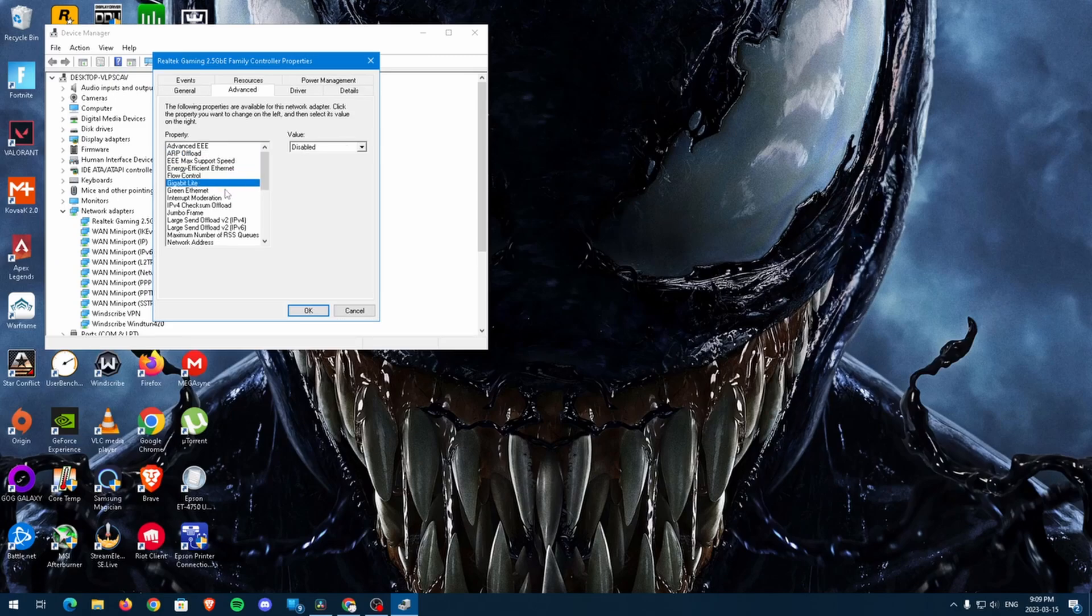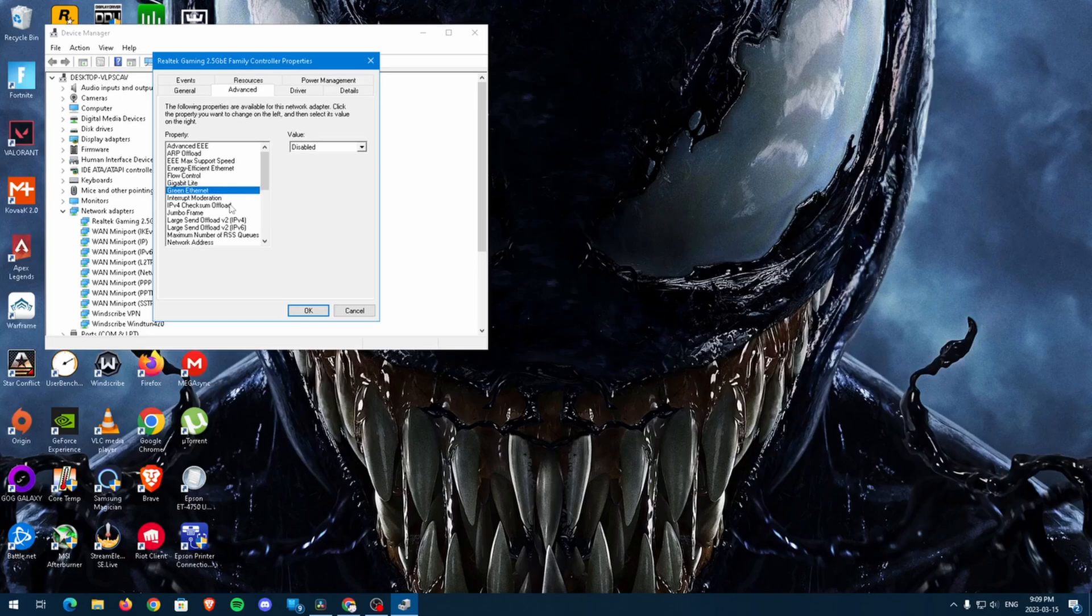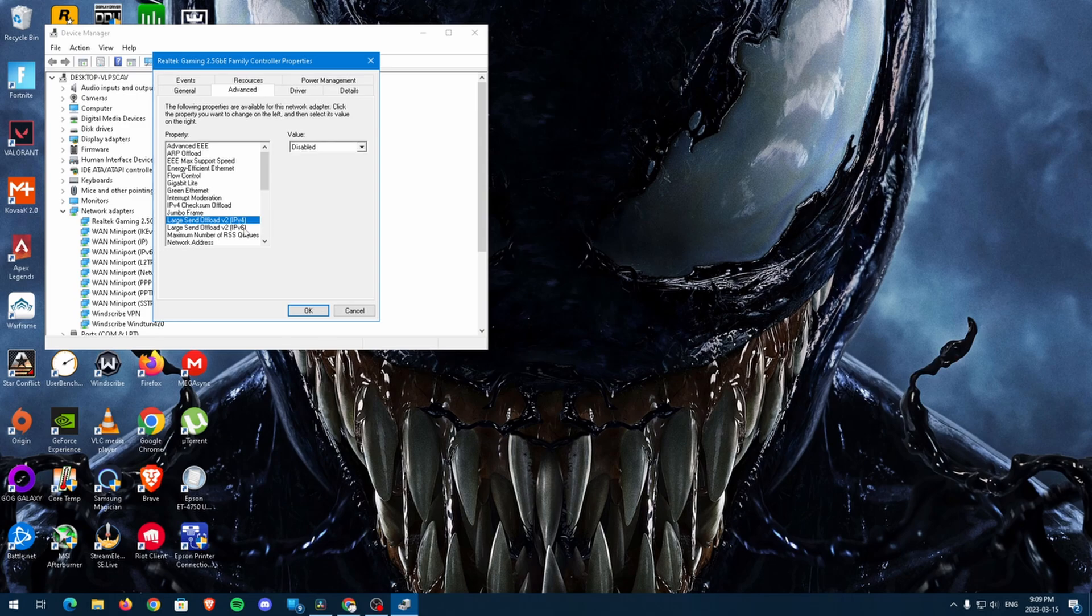For me, the settings EEE, max support, speed, and speed and duplex have different options. For these settings, select the highest speed option available. I'll be using 2.5 gigabit.